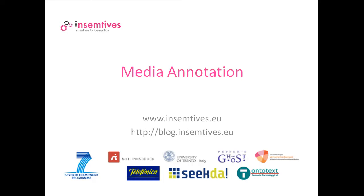This video will present the functionalities of the toolset for multimedia annotation based on the Insemtis platform. The toolset demonstrates semantic annotation with knowledge datasets like DBpedia, the structured version of Wikipedia.